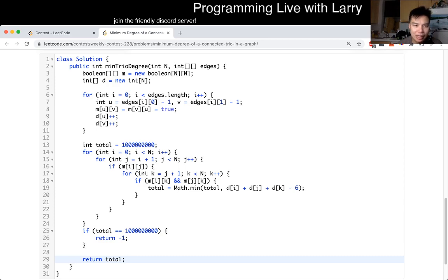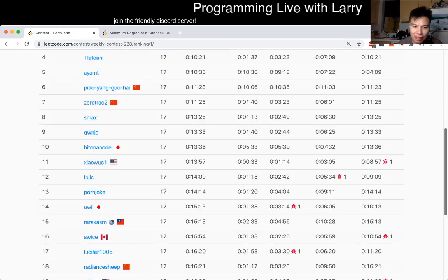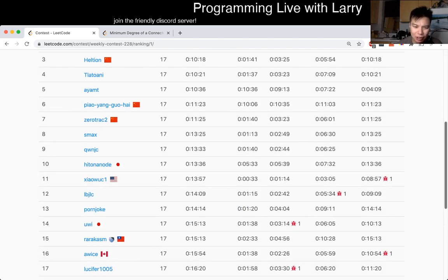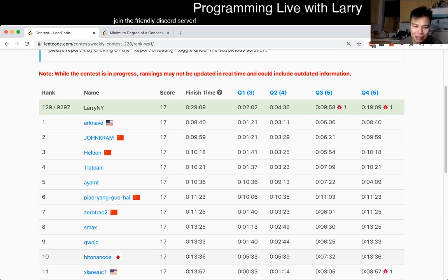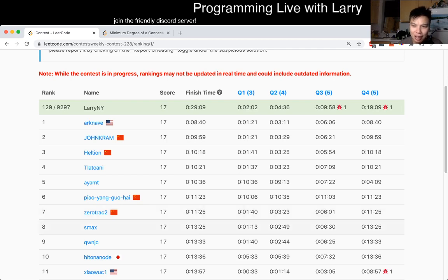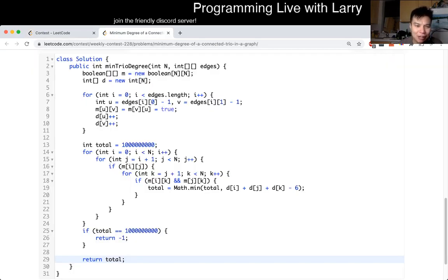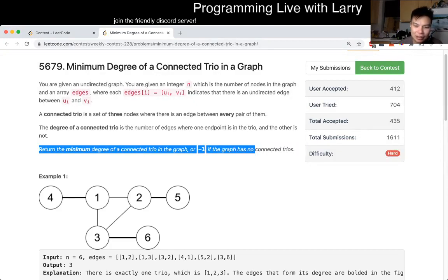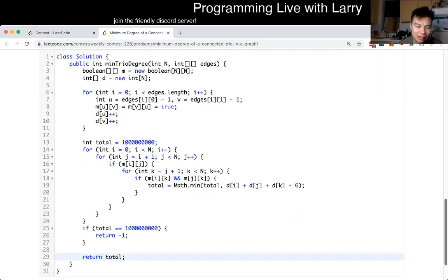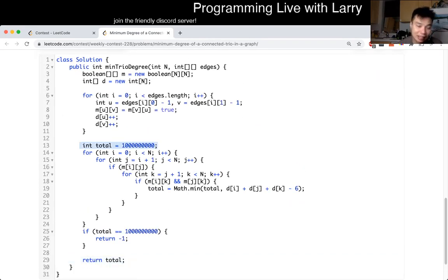And looking at the contest leaderboard timing, it seems like a lot of people also did it quickly for that reason. I mean, these are very smart people, so if someone does it in seven minutes, they probably just had the same doubts that I did, because they could definitely do it way more quickly. I also ate a five-minute penalty because in my rush, when I decided to go for it, I forgot about the return of negative one for no connected trios, and I just forgot about that part.